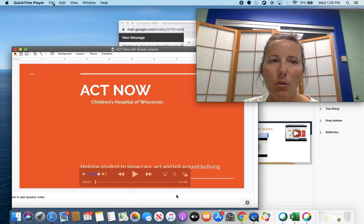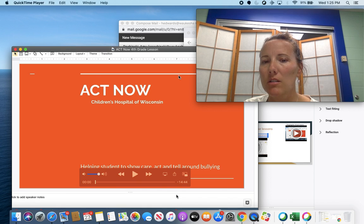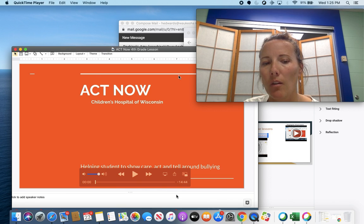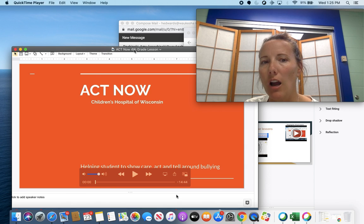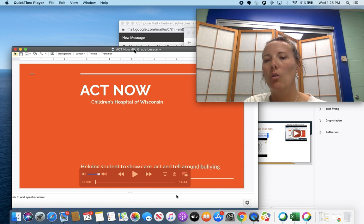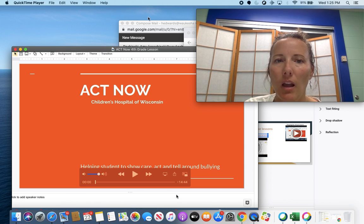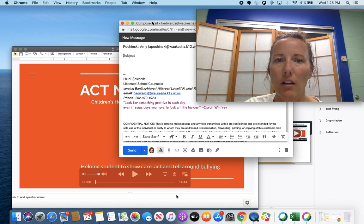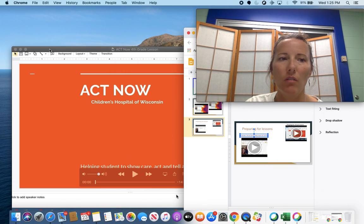When you're done, press this button at the top to save it. You can rename it and save it to your drive. From there, you can go into YouTube to upload the video, and I'll show you that really quick.